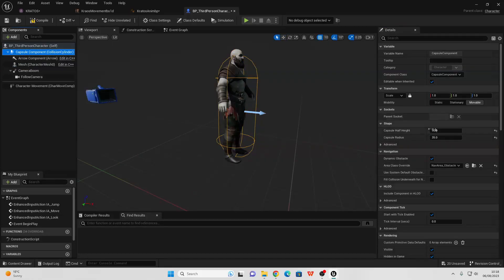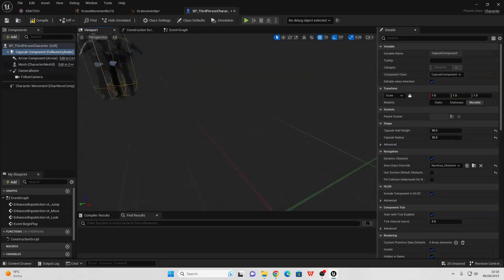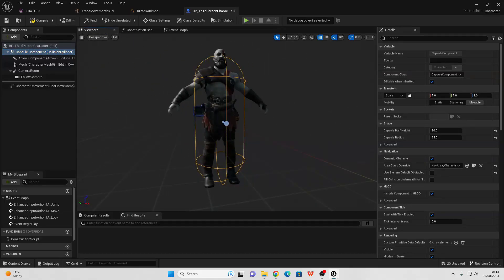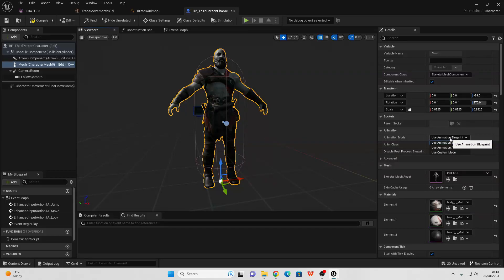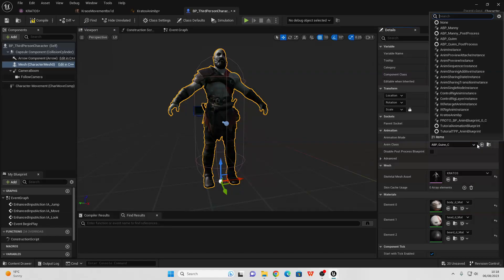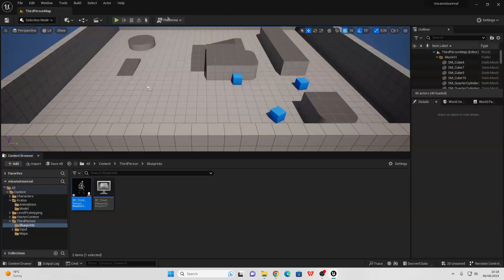We can also adjust the capsule size by playing with the Capsule Half Height and the Capsule Radius, so just make sure your character fits in this capsule nicely as this will be their collision. Then if you select the mesh again, go to Animation and make sure this is set to Use Animation Blueprint, then select the Kratos animation blueprint. Our character will now use that animation blueprint. We can compile, close this, and go Play.